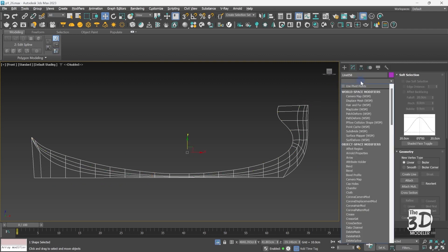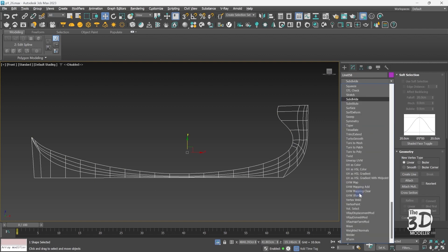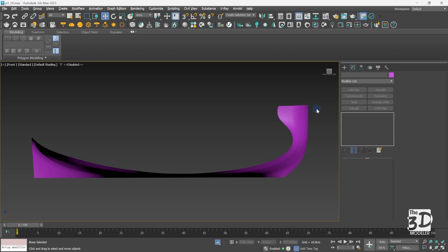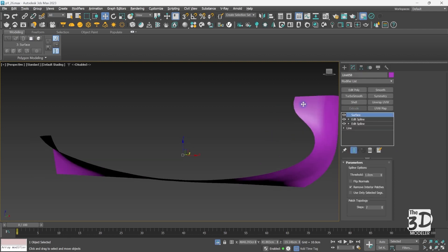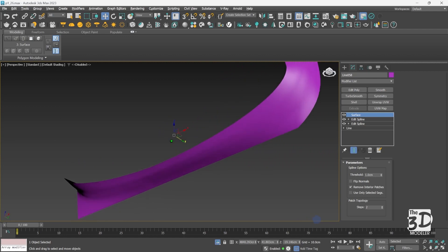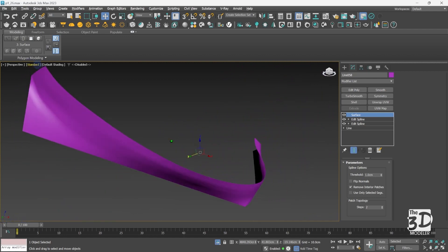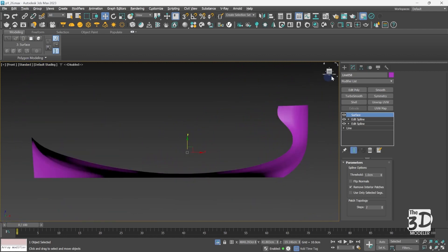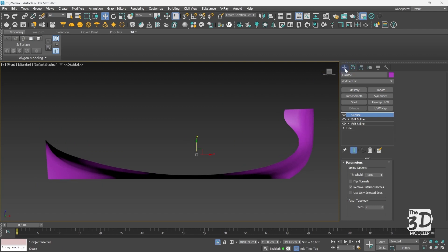From the geometry section, select Cross Section and start connecting all splines together. As you can see, I have connected all shear lines using the cross section option. Now I'm ready to add the surface modifier. Go to Modifiers, select the Surface modifier, and here we have it — we have created an editable poly surface from the shear plane lines. I have extracted the geometry information of the bow and the remaining stern part of the hull.